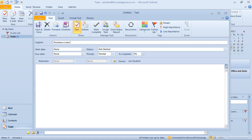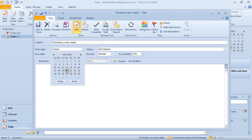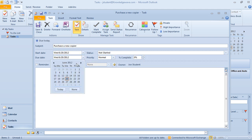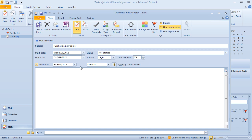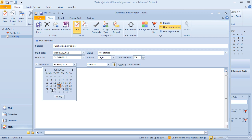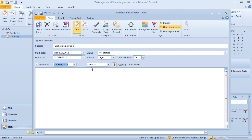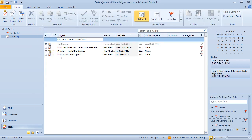Let's create a task: I need to purchase a new copier. The start date is today, it needs to be completed by end of month, and the priority is high. I'll add a reminder a few days before to make sure I have all my quotes ahead of time. It shows the task is due in nine days. I hit Save and Close in the upper left, and now I have 'Purchase a new copier' in my task list.